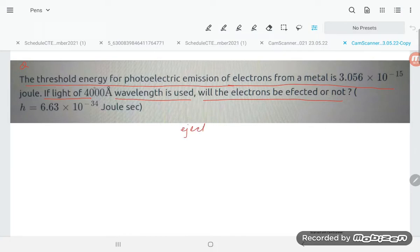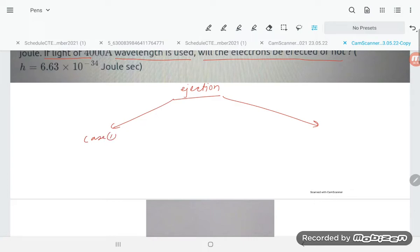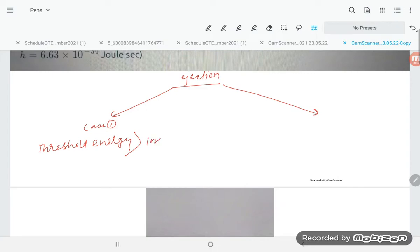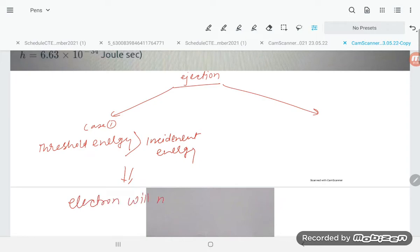There are two cases for ejection. Case one: if threshold energy is greater than the incident energy, then the threshold is higher than the incident energy, so the electron will not be ejected — because the threshold is already there and the incident energy is not enough to excite the electron.